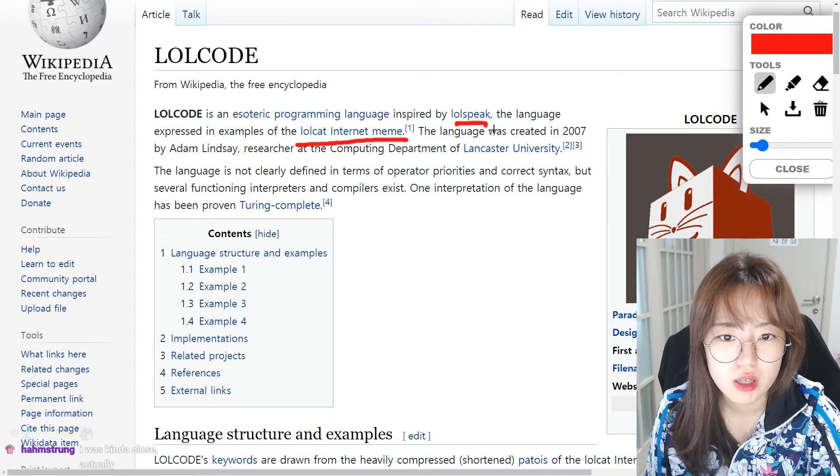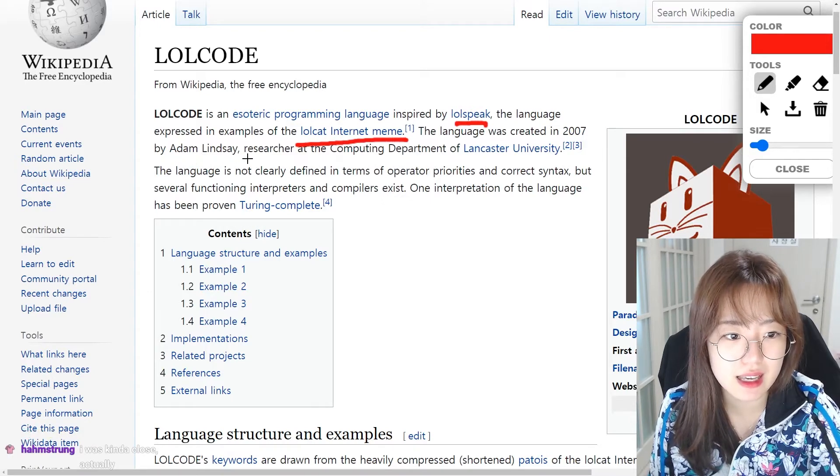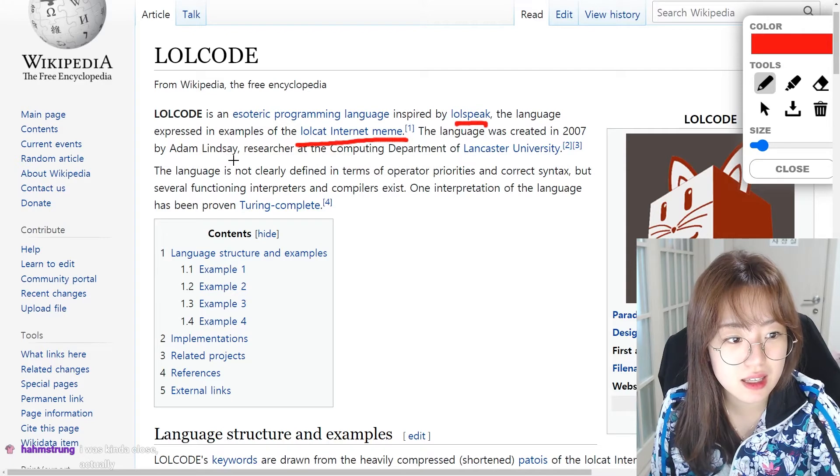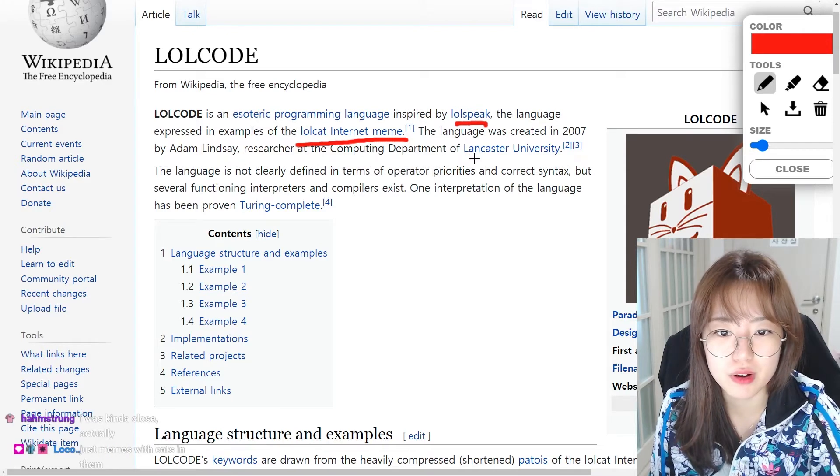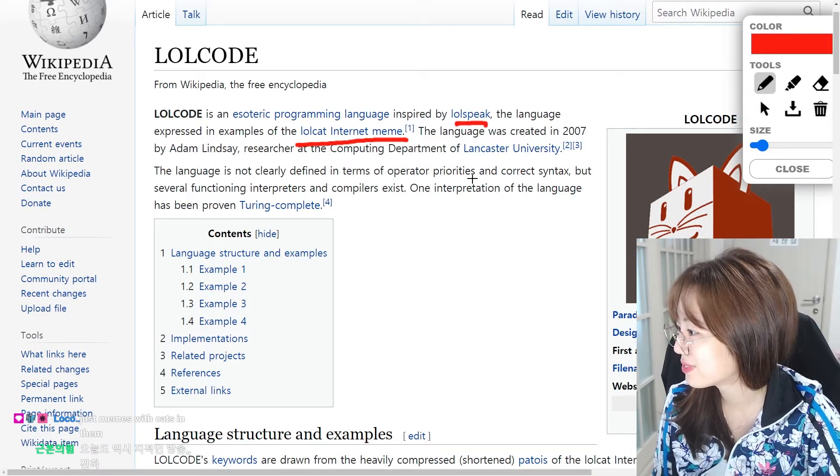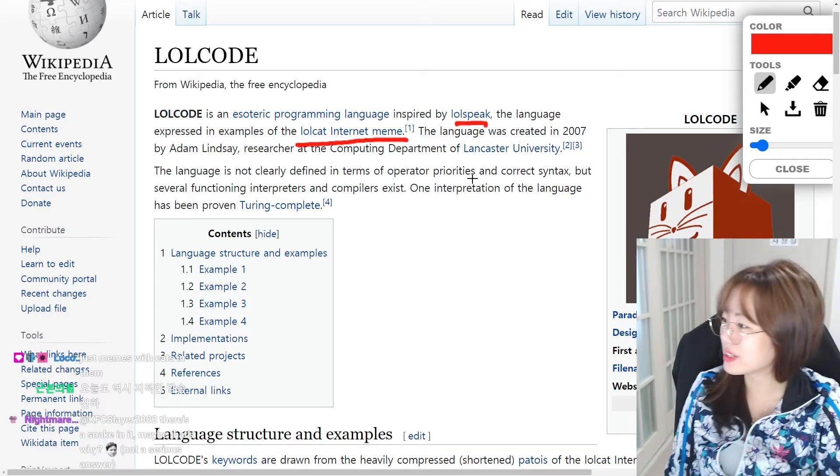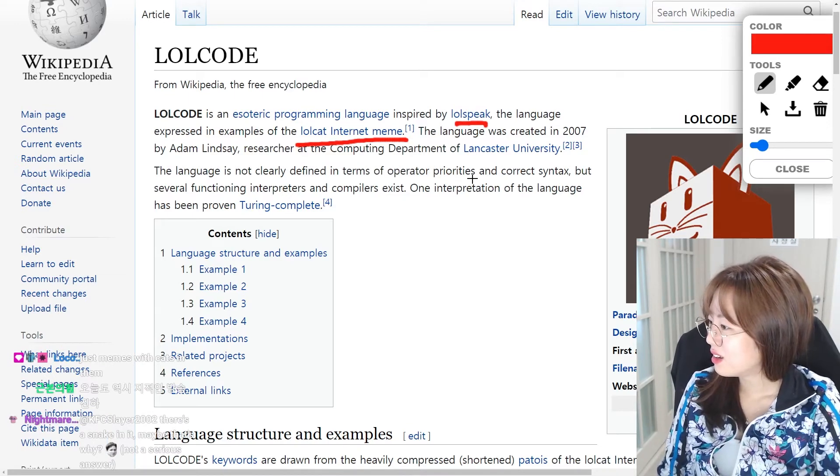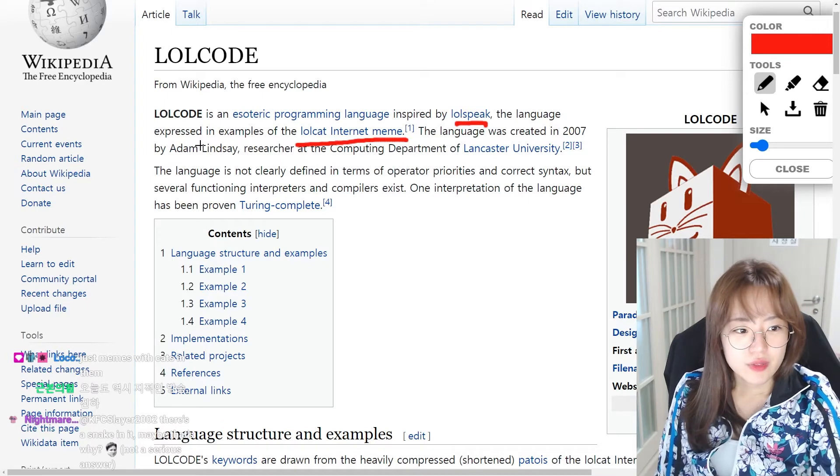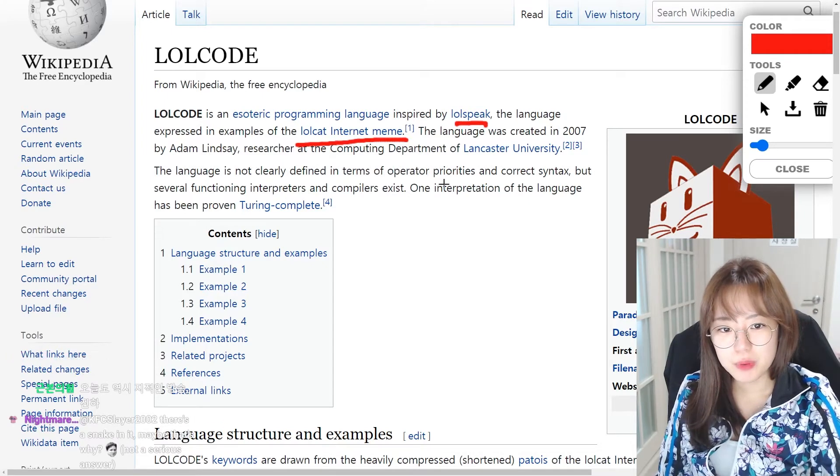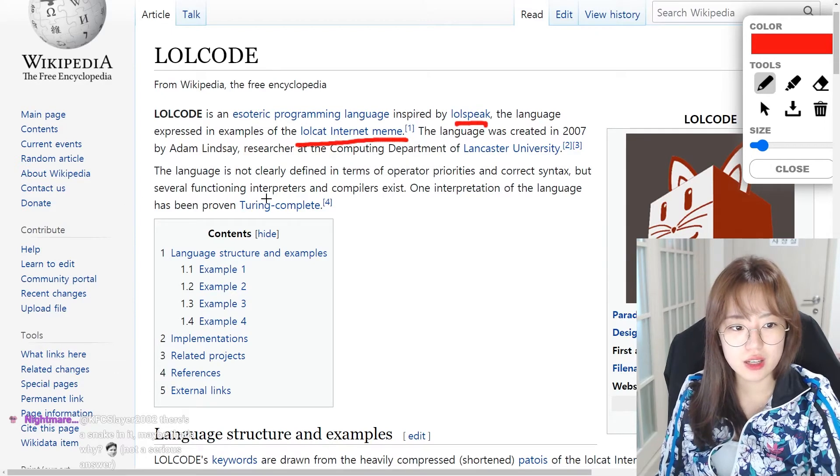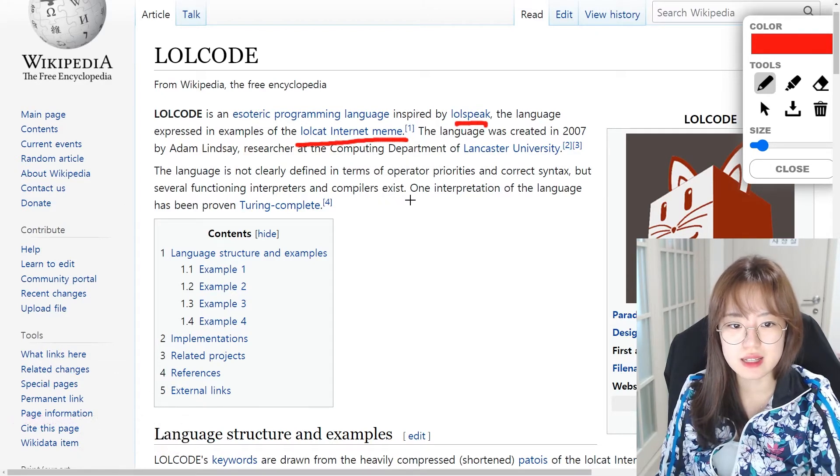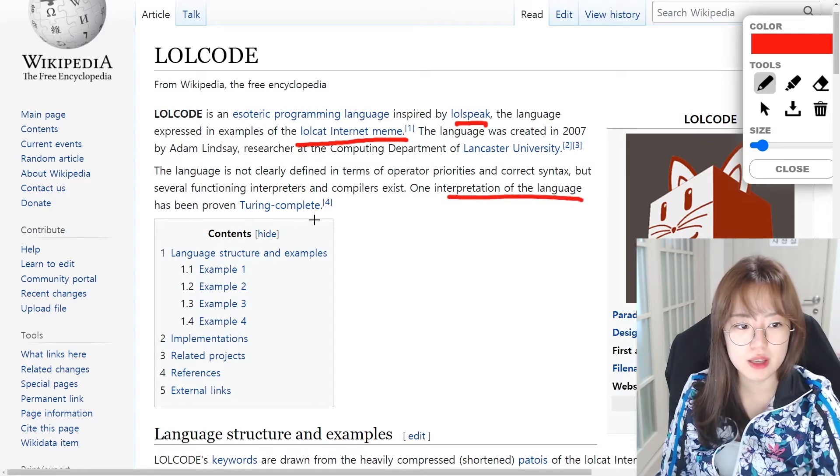The language was created in 2007 by Adam Lindsay, researcher at the computing department of Lancaster University. Meme with cats on them, really? Yeah. The language is not clearly defined in terms of operator priorities and correct syntax, but several functioning interpreters and compilers exist.